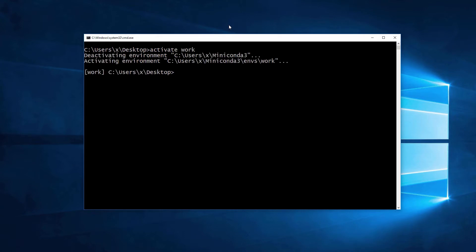When a particular environment is activated, the prompt will contain its name in square brackets. Next, we'll install the Anaconda client in order to be able to search the Anaconda cloud for non-default libraries like Pygame.